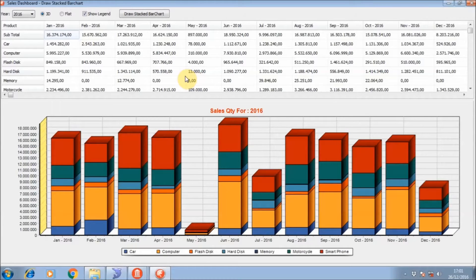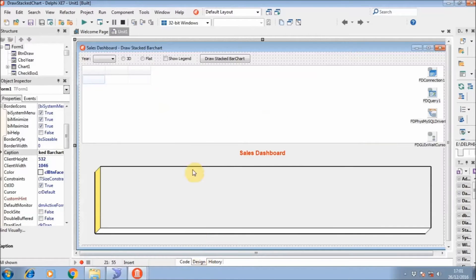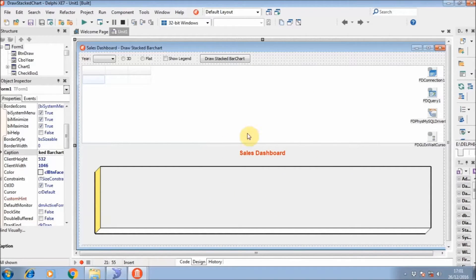The database is still the same, so if you already tried to make it before, I think you can just copy that project to a different folder and then start to modify it. First you need to change the layout to become like this, and then I will show you how to code.